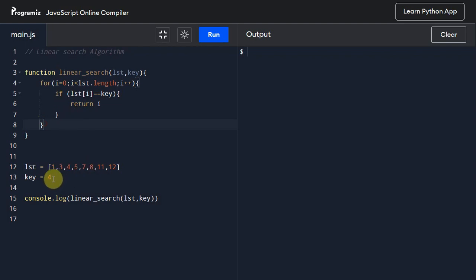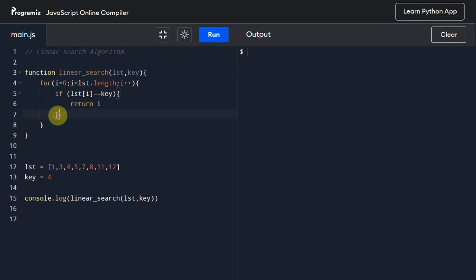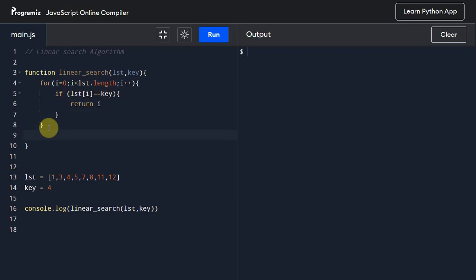So if it doesn't find any - if it doesn't find the key value in this particular list, then it will simply return minus 1. So for that we have to give the return outside this for loop: return minus 1. All right.